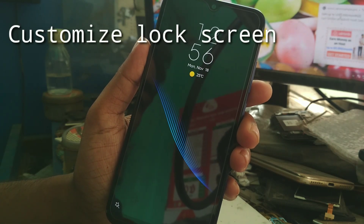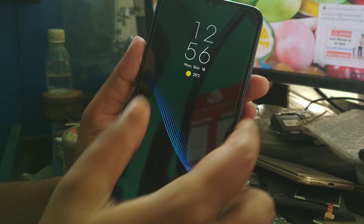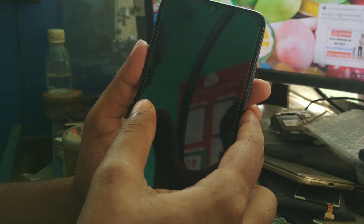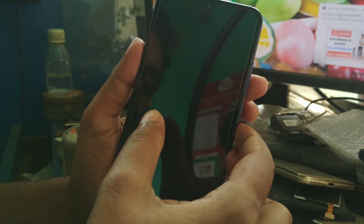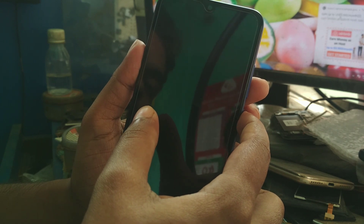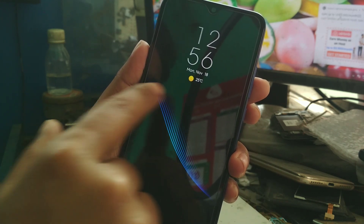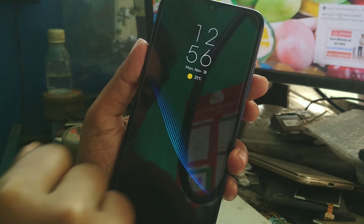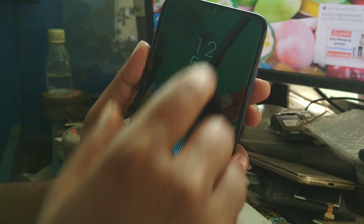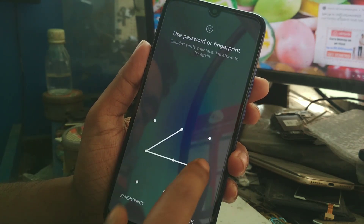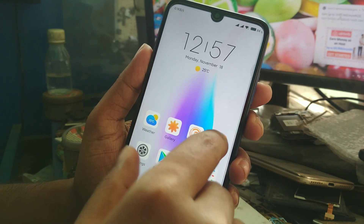You can select dark mode. Every time you move to the lock screen, you will get an animation. You can see one animation here, and you will also get a charging animation.